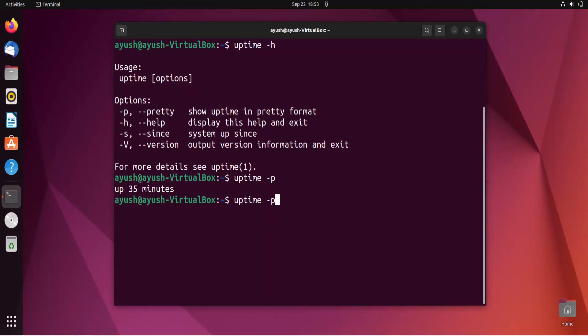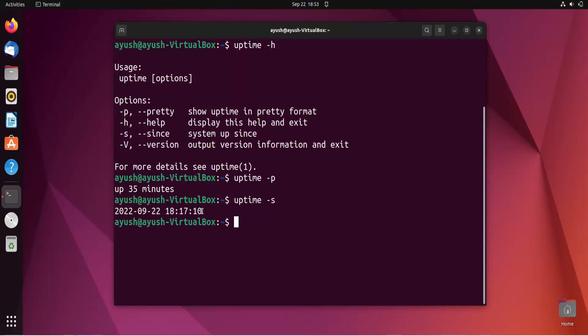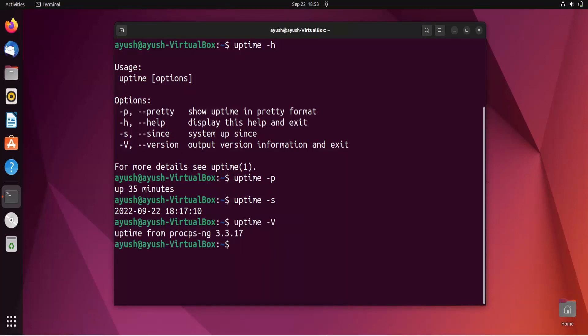Let's use another option, hyphen s. It shows the time at that time was 6:17, now it's 6:53. You can check the version of the uptime command using hyphen v - this is version 3.3.17.